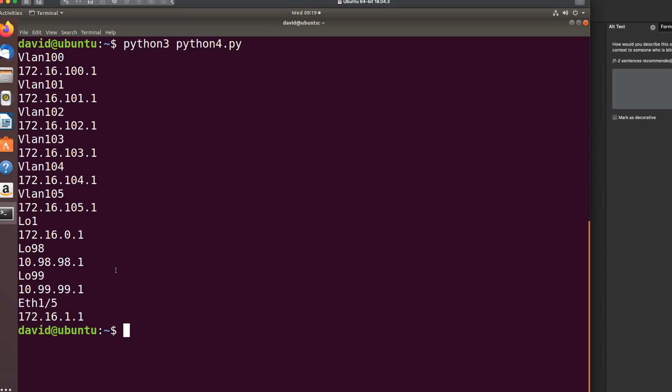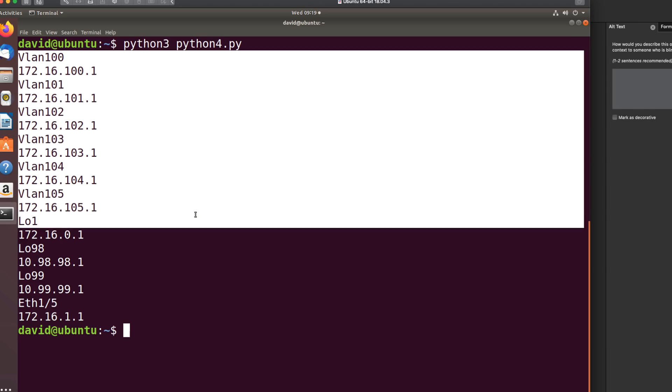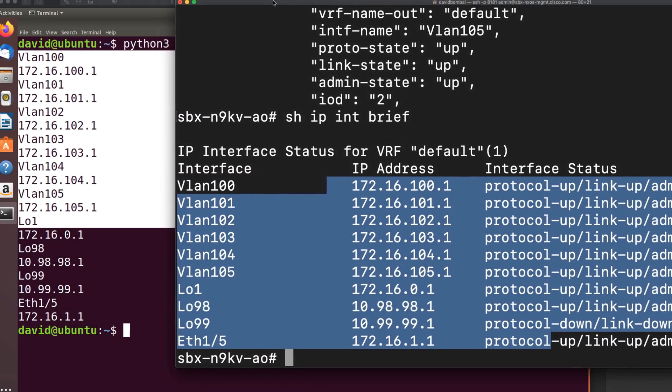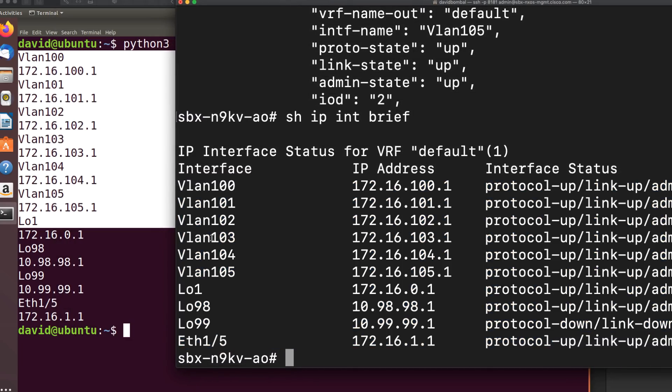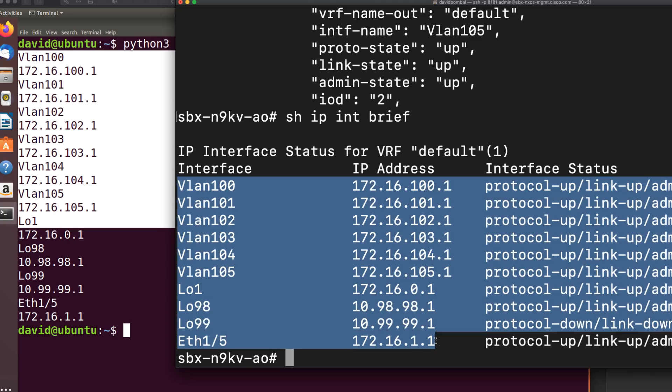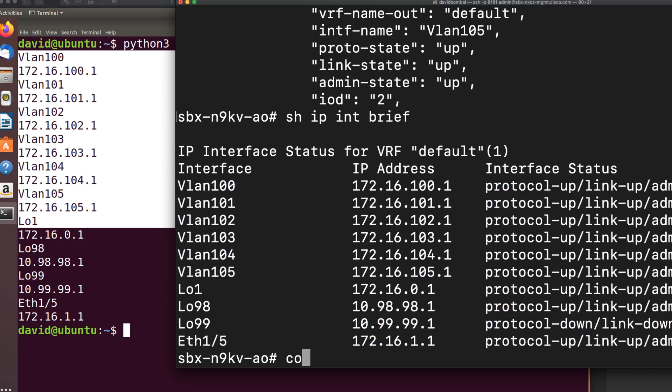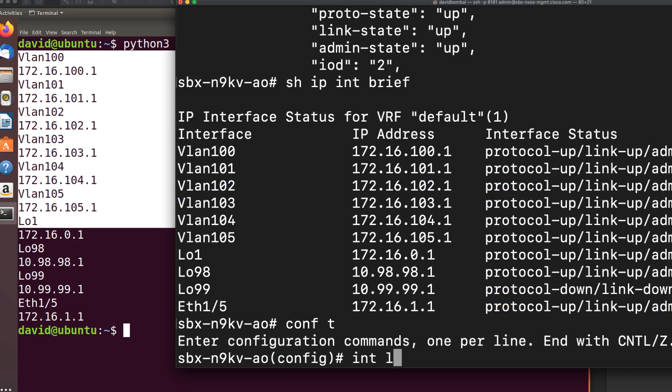This should hopefully now give us IP address and interface name for all the interfaces on that device. To prove it, I'll create some extra interfaces and run the script again, and we should see that. There you go. All the interfaces on the device and the IP addresses. If I show that side by side, there are all the interfaces on the device and the IP addresses.